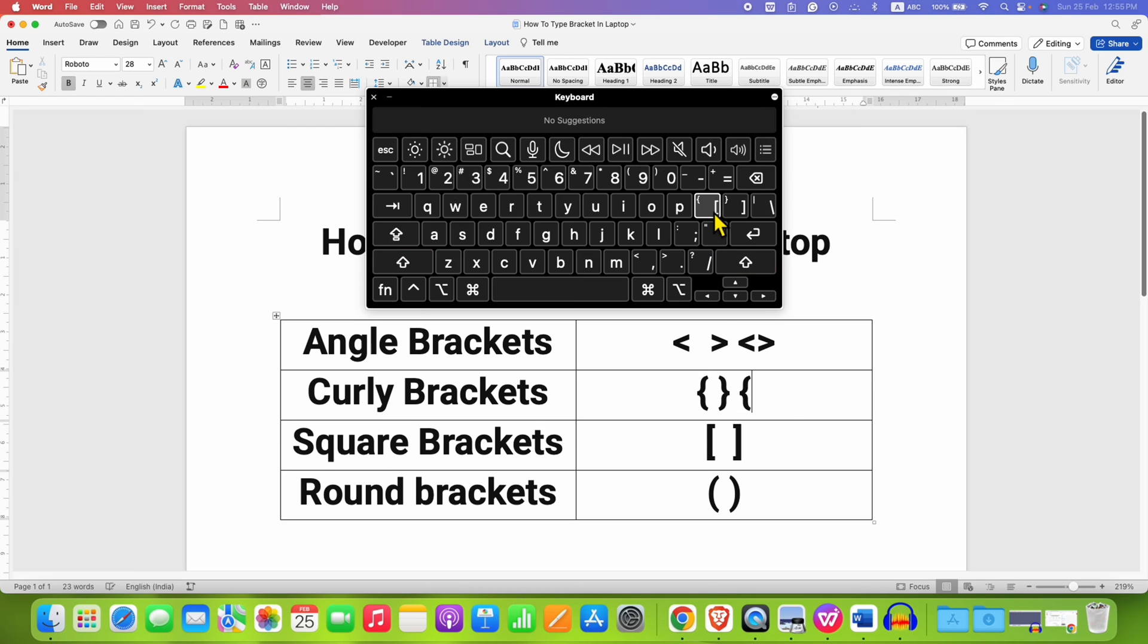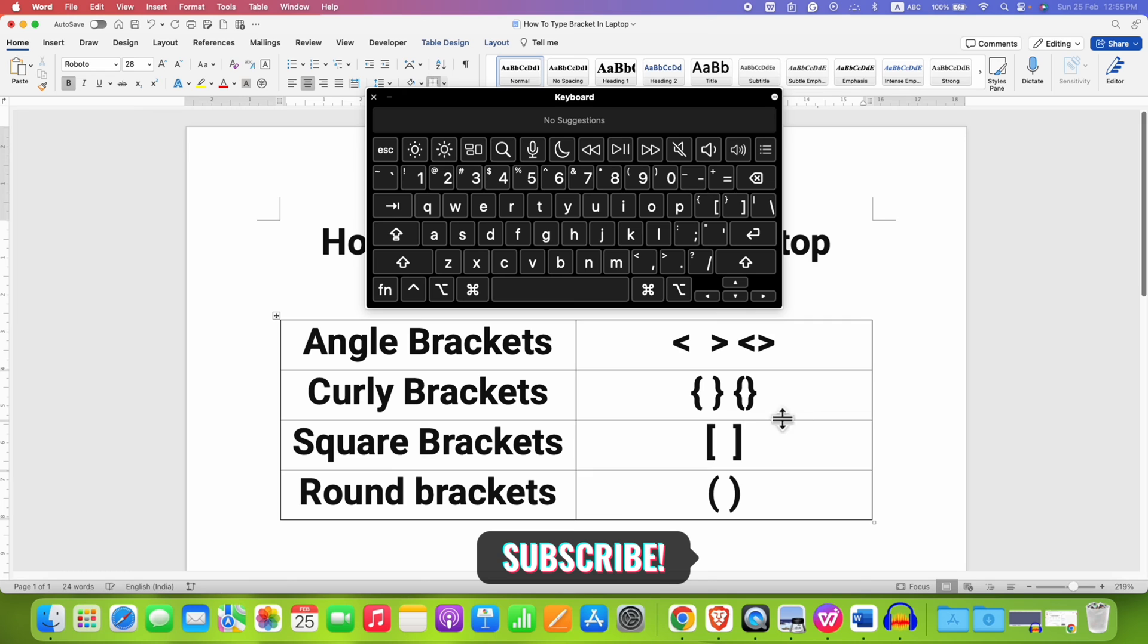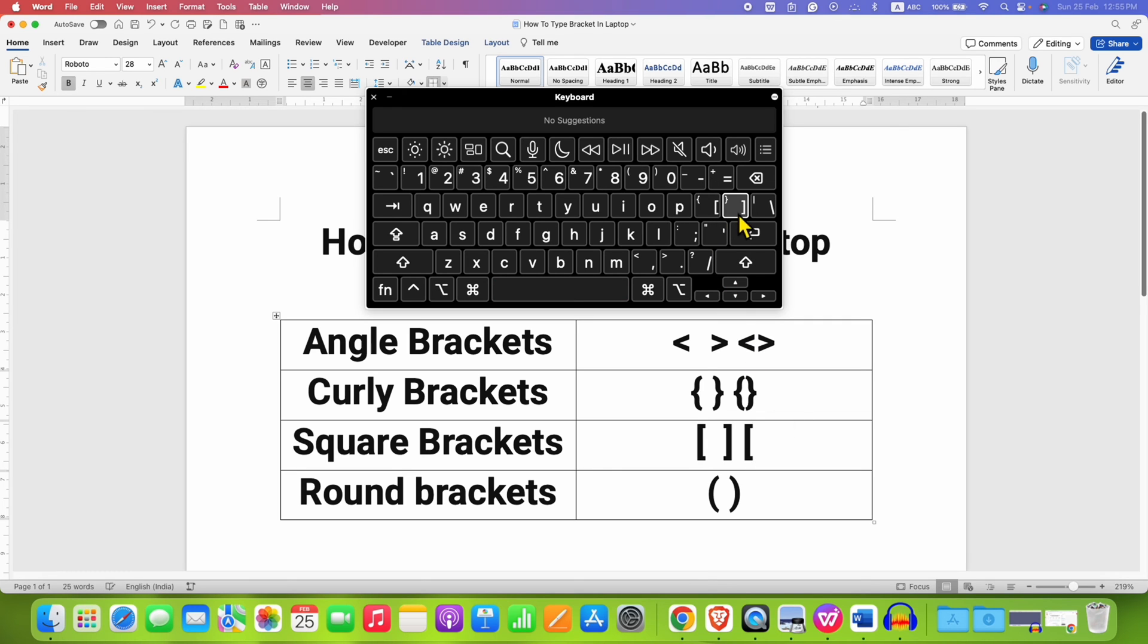For the square bracket, you can directly press the square bracket keys like this to get the square bracket.